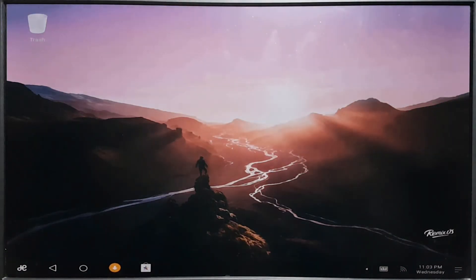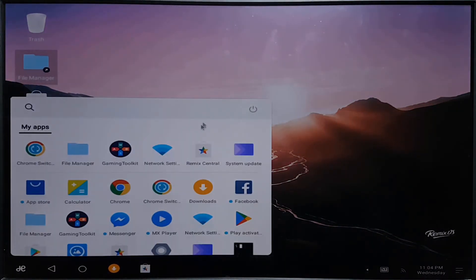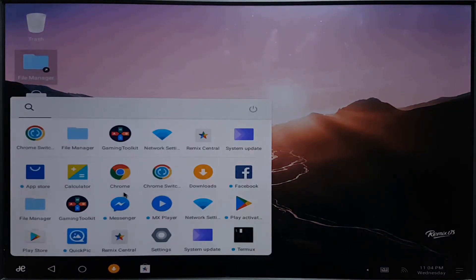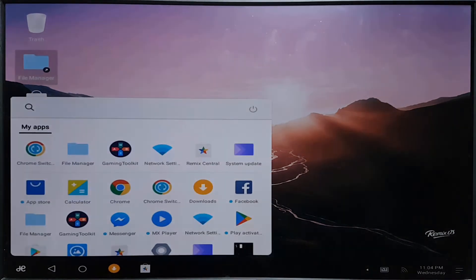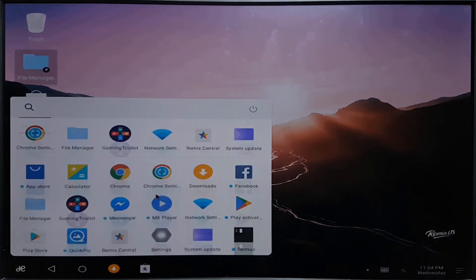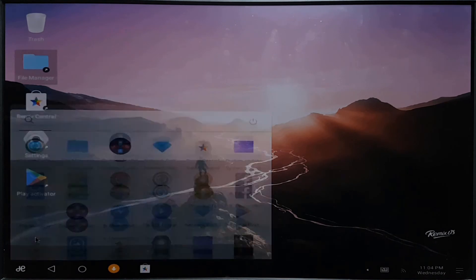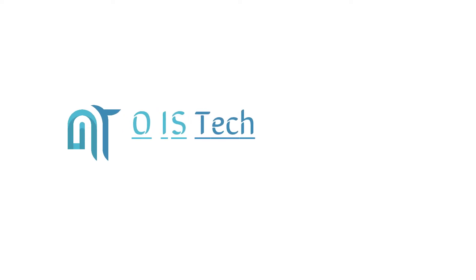We will also be soon uploading a video reviewing the Remix OS, so be sure to check out that video. Thanks for watching guys, because that really helps, and do subscribe to our channel for more of these kind of videos. With that being said, this is Kev here from Novice, signing out.